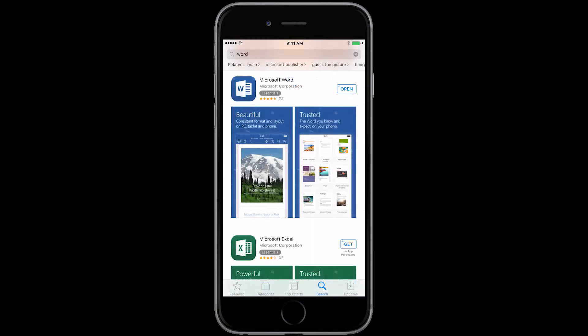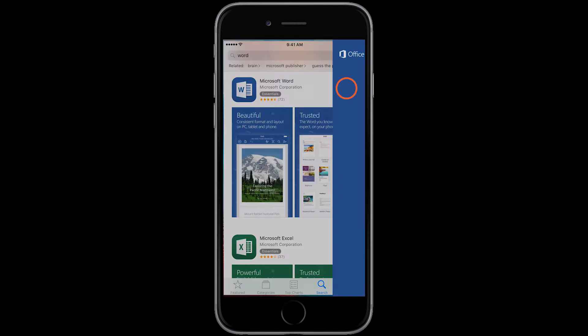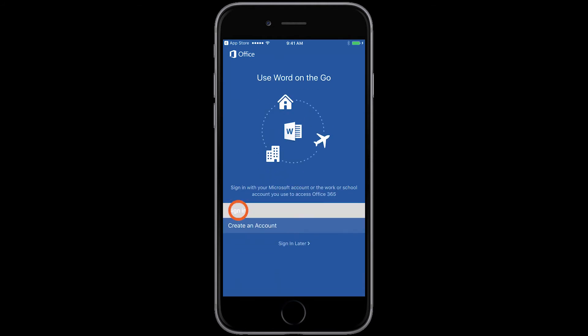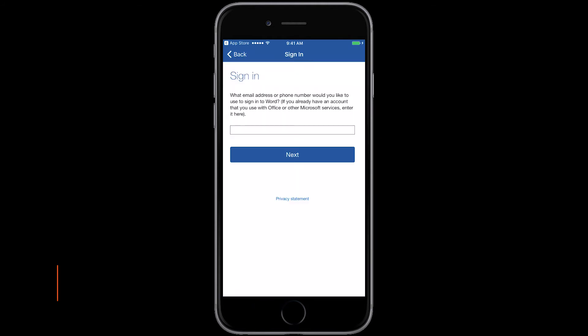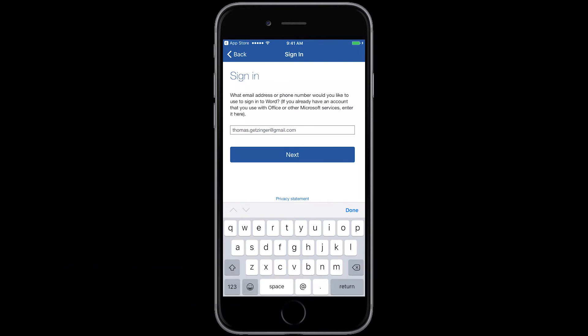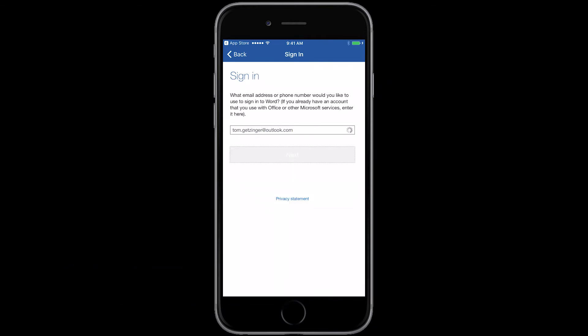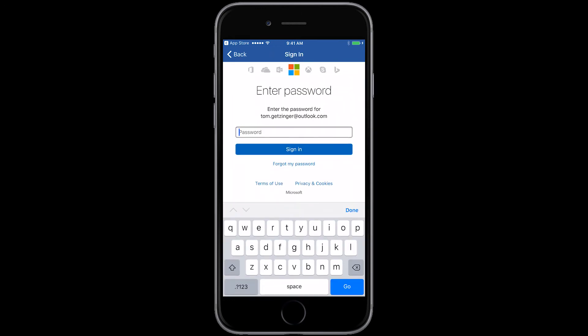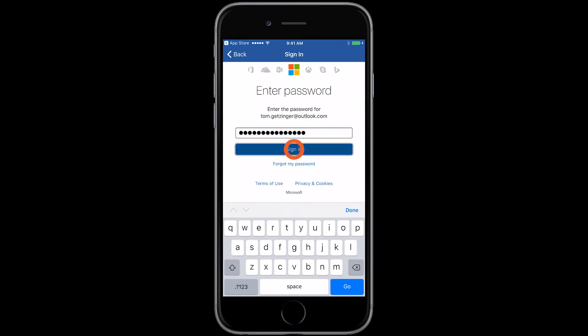Now let's get your Office app set up. We'll start with Word. Sign in with your Microsoft account. If you don't have a Microsoft account already, you'll need to create one, so check out my video on that which will take you through the steps. Tap next, enter your password, tap sign in.